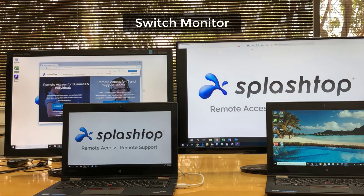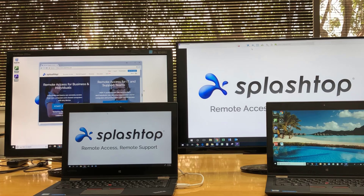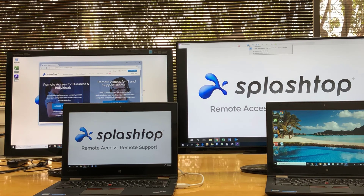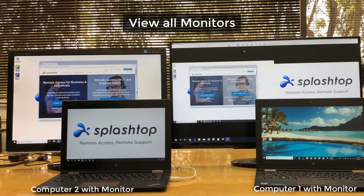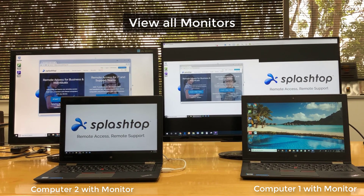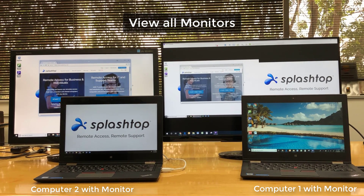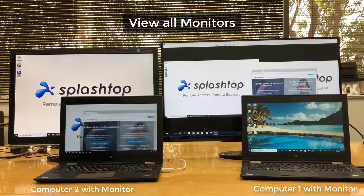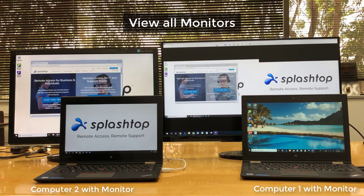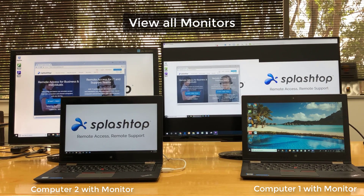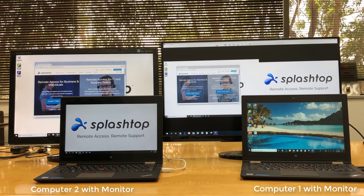The next options are available in some editions, which I'll go over at the end of this video. Option 2: show all monitors. You can view multiple remote monitors on one local screen, as well as drag windows between these screens. This feature is also available on Windows, Mac, and iOS devices.